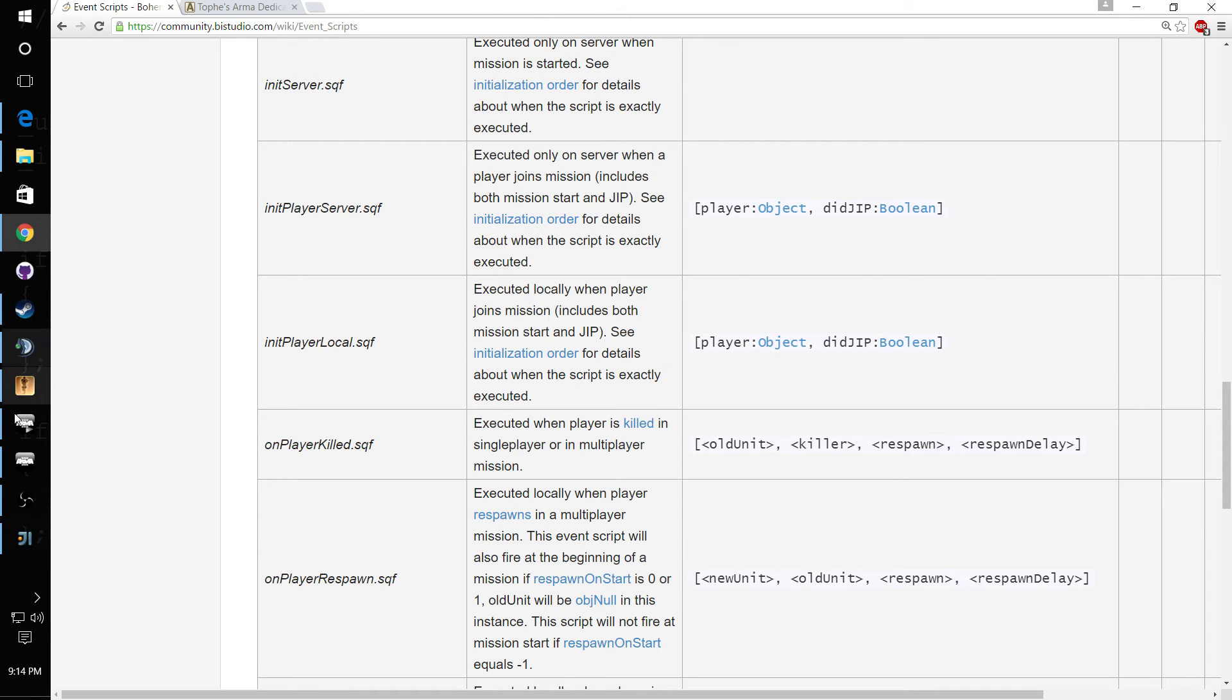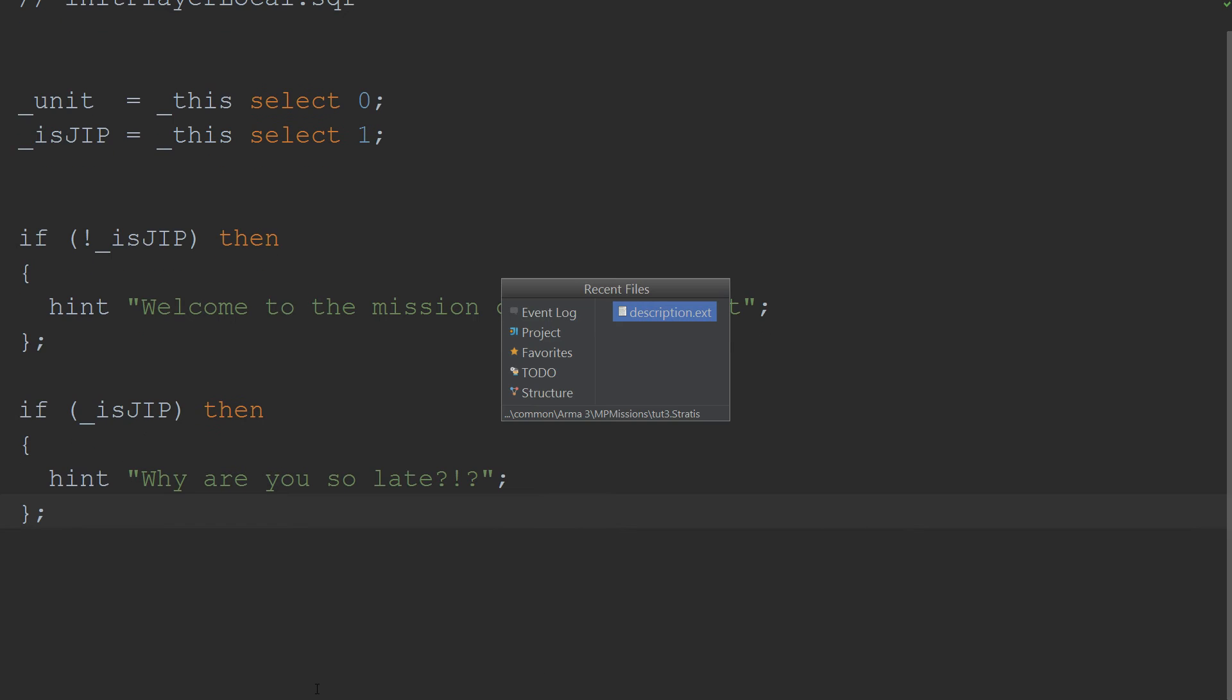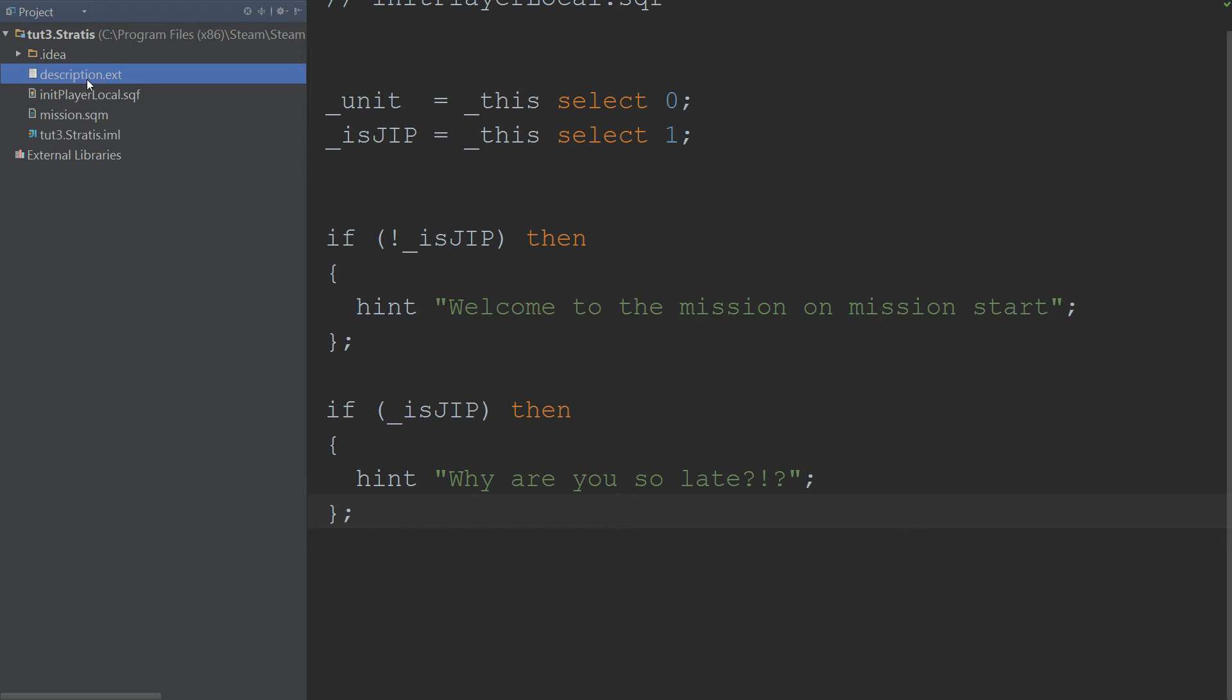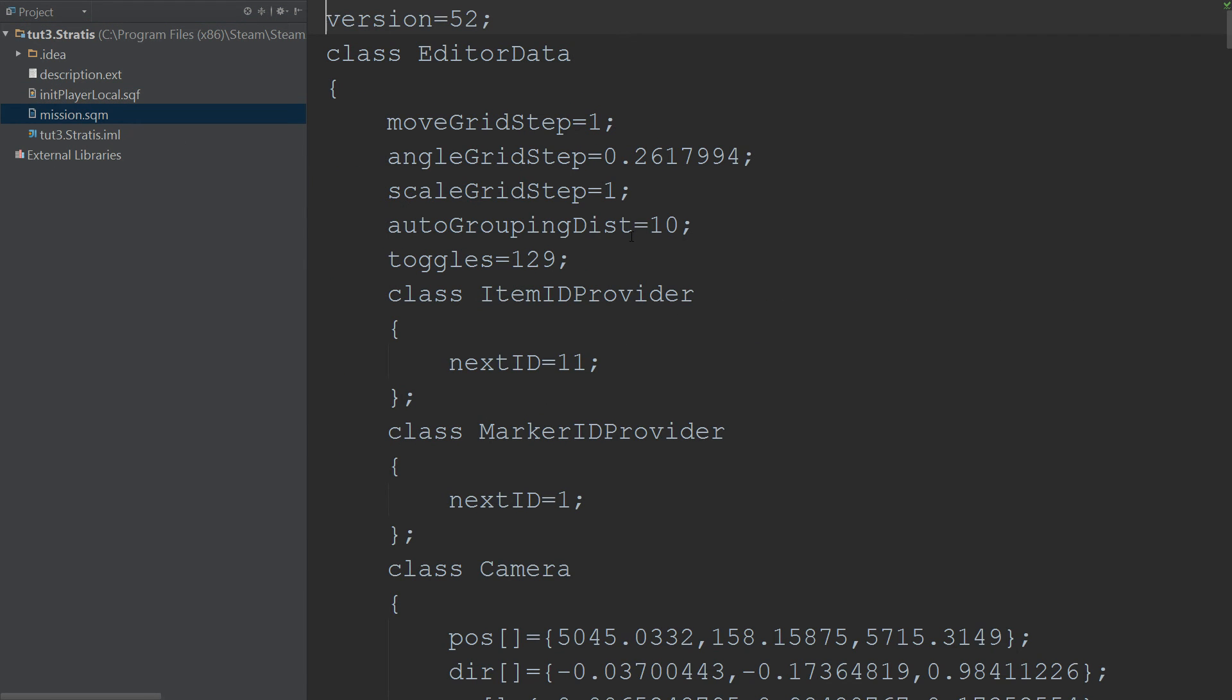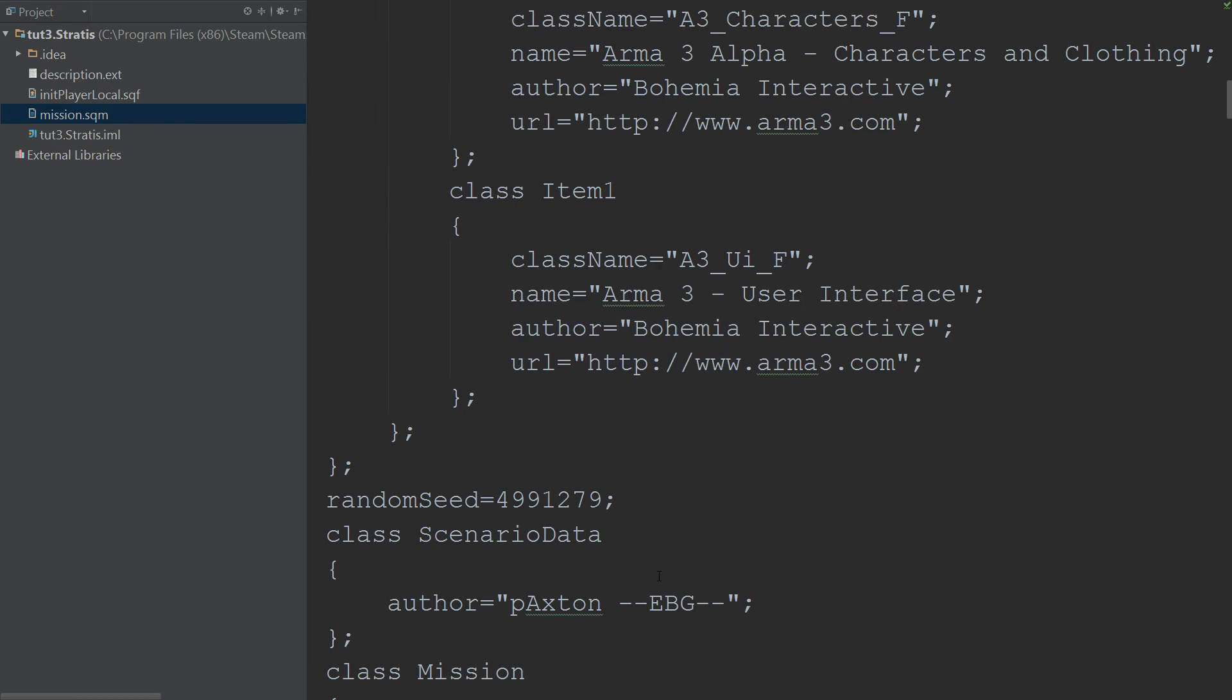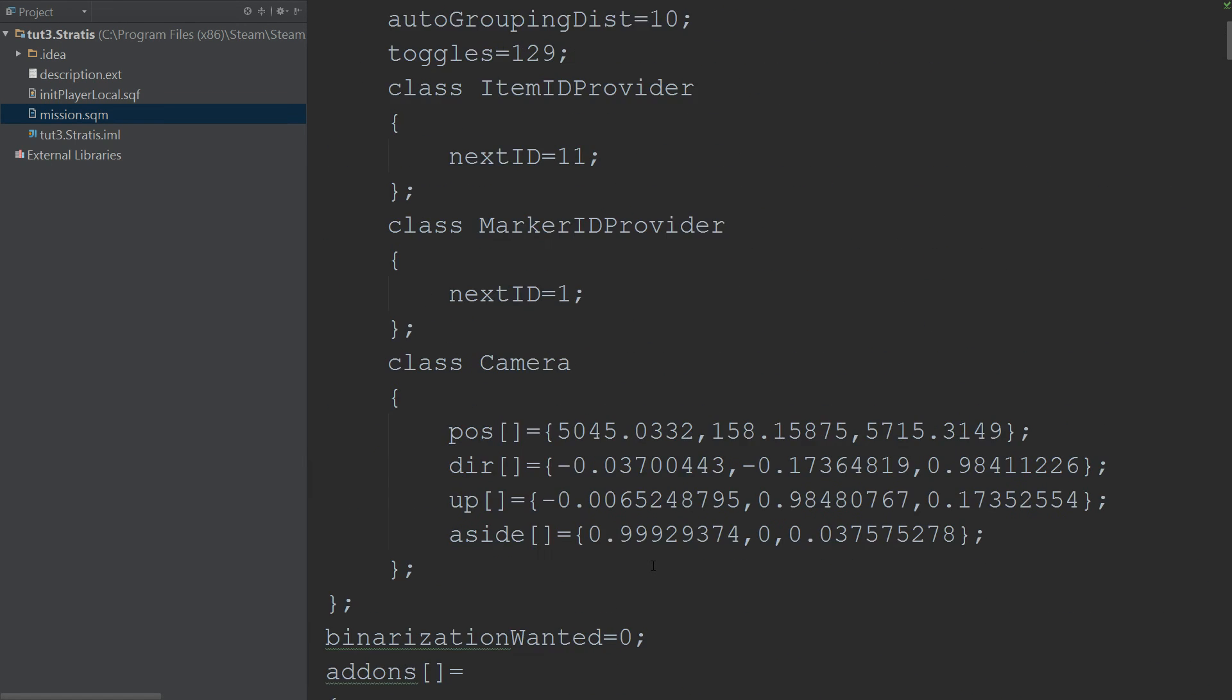Alright, so let's see what we got here. So we got our description.ext, just a couple little things in there. Then we got our init player local. Then we got our mission.sqm with all our data we put in with the Eden editor.